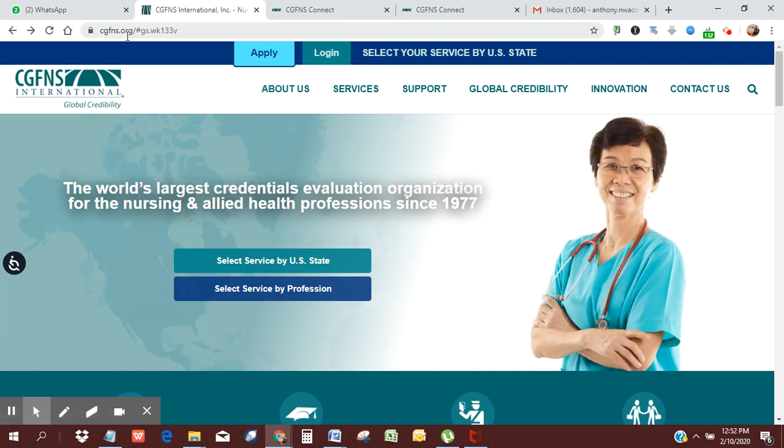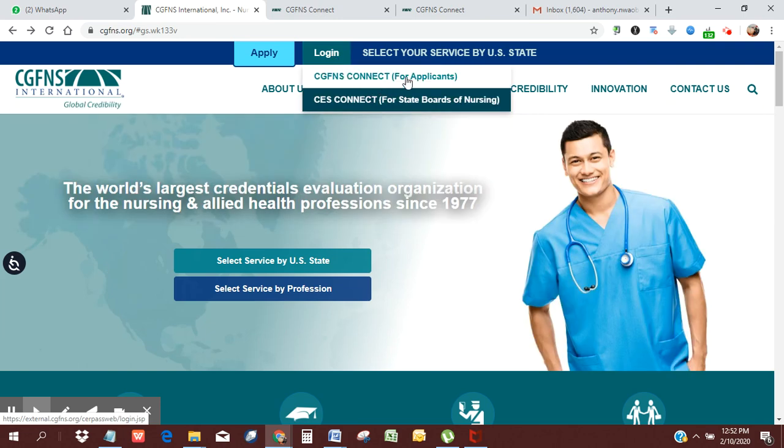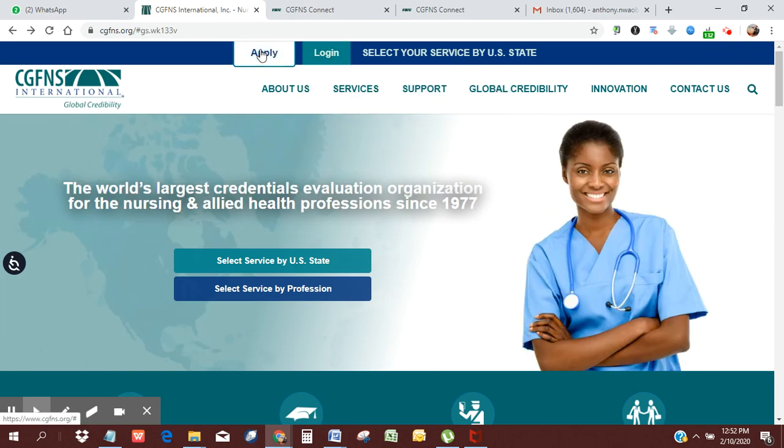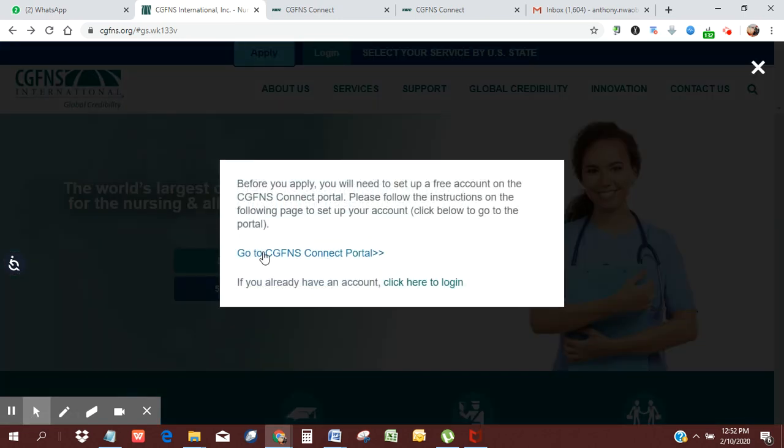You're going to go to cgfns.org. If you had an account, you're just going to click on login, and then CGFNS Connect for Applicants. But instead, you're going to click on apply because you want to apply and create a new account. It says go to CGFNS Connect portal.